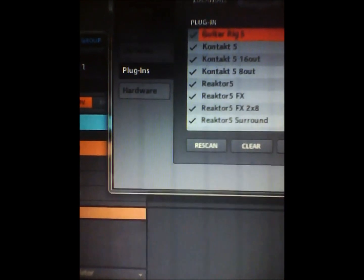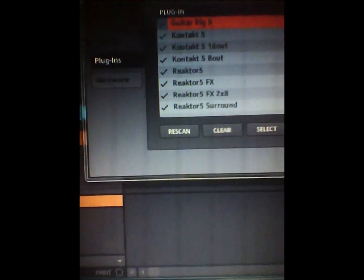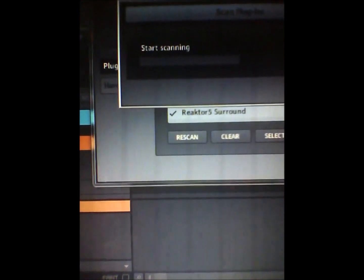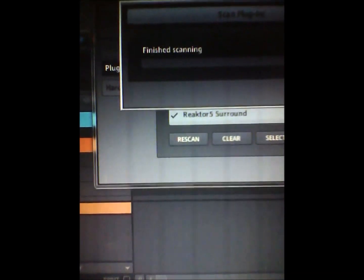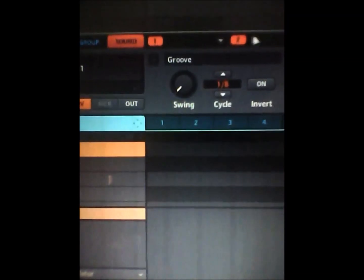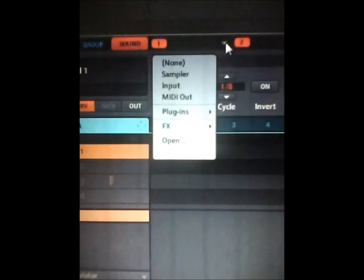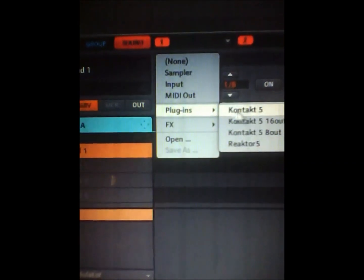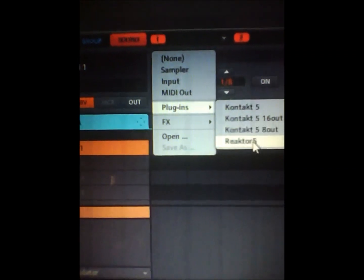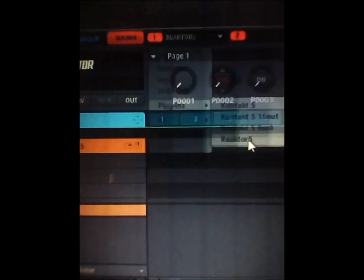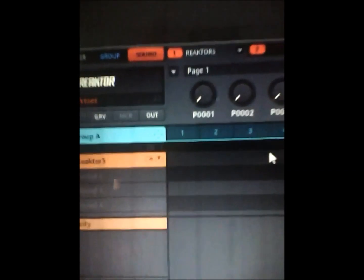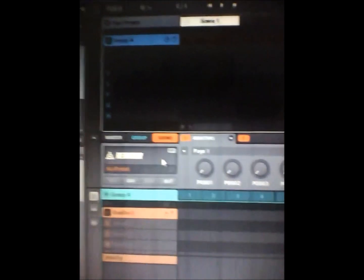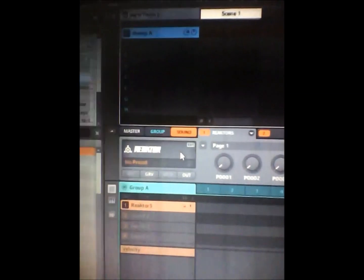You can now upload the Reactor right there, for example. You can choose whatever you want.